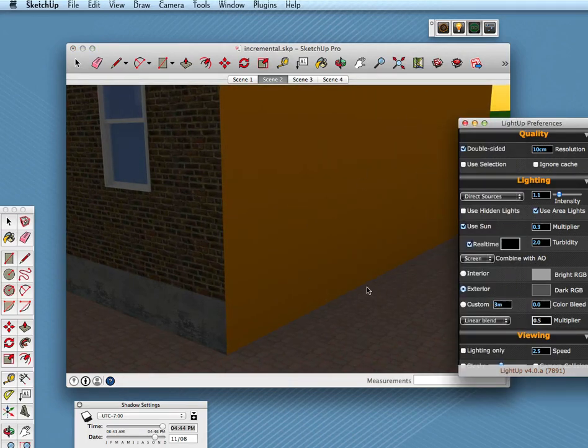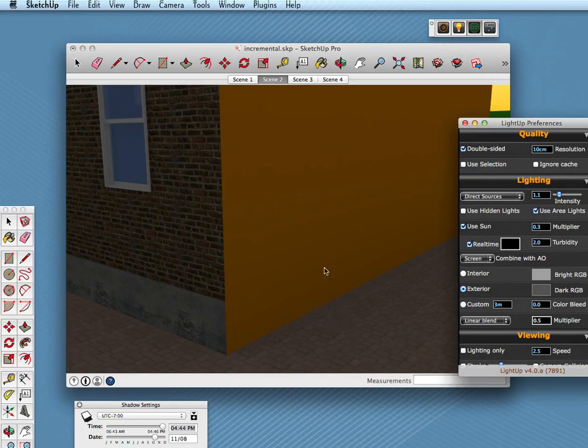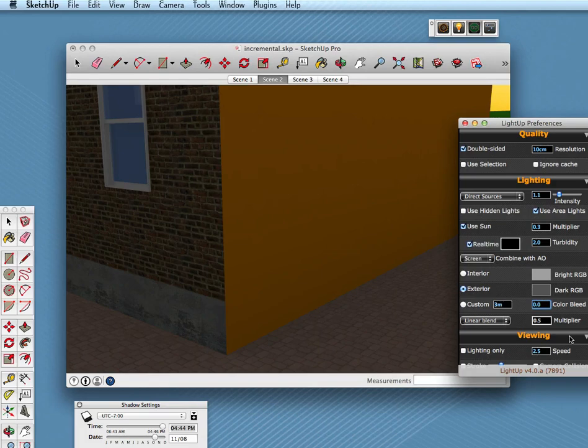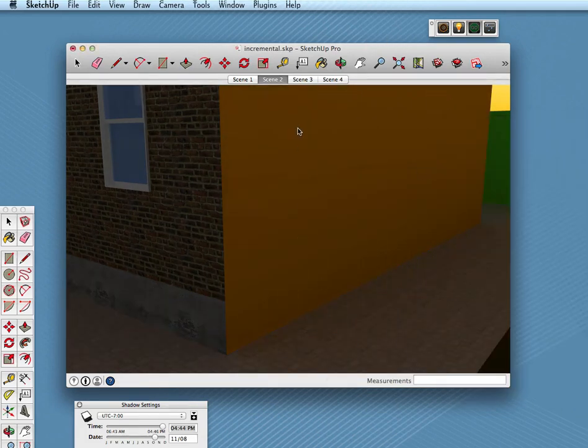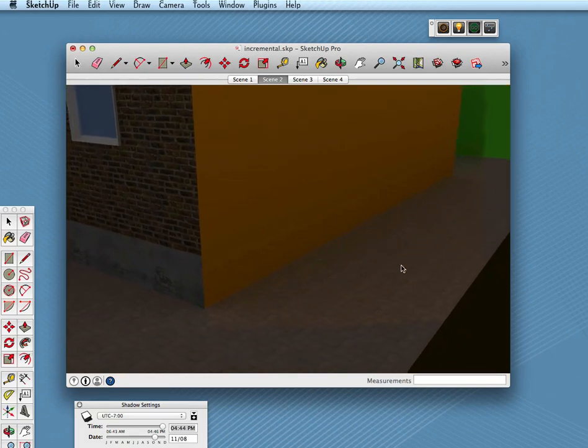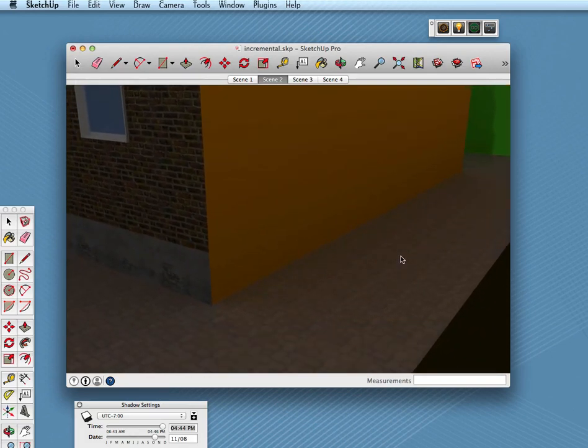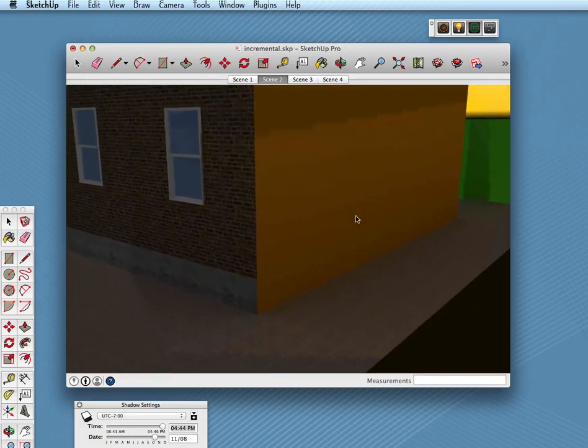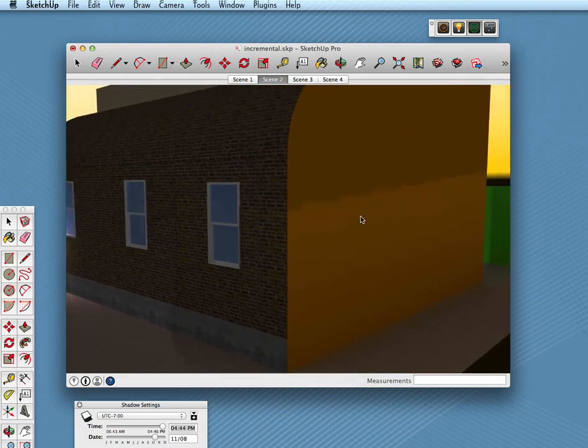You'll notice it's quite a flat look and the reason is there's no color bleeding. If I just change the color bleeding to 1.0, now we get this orange wall diffusely reflecting onto the floor and we get a much nicer look.